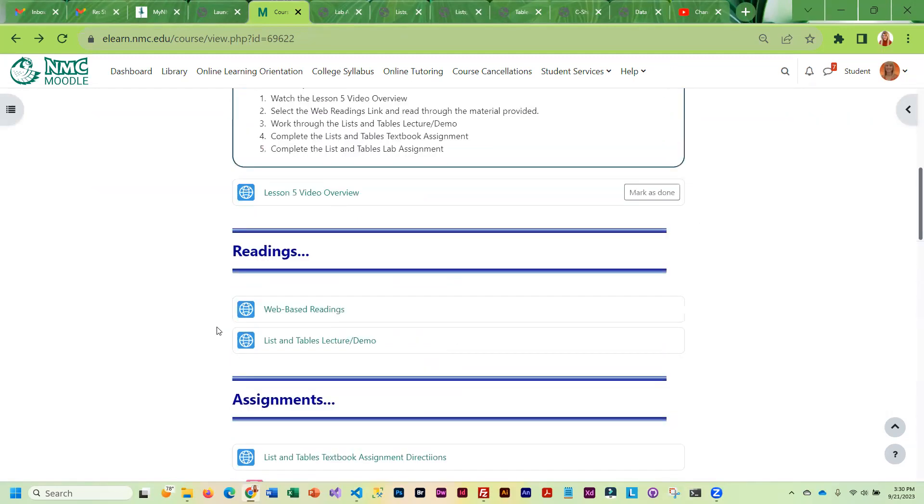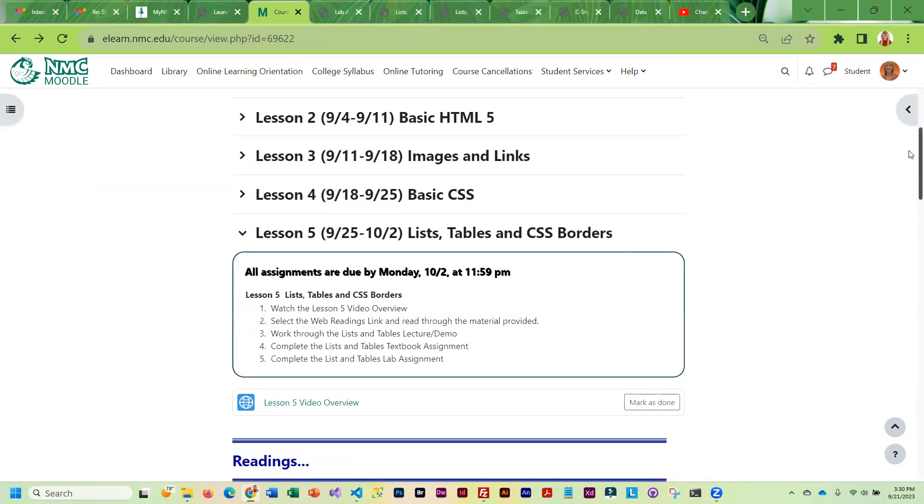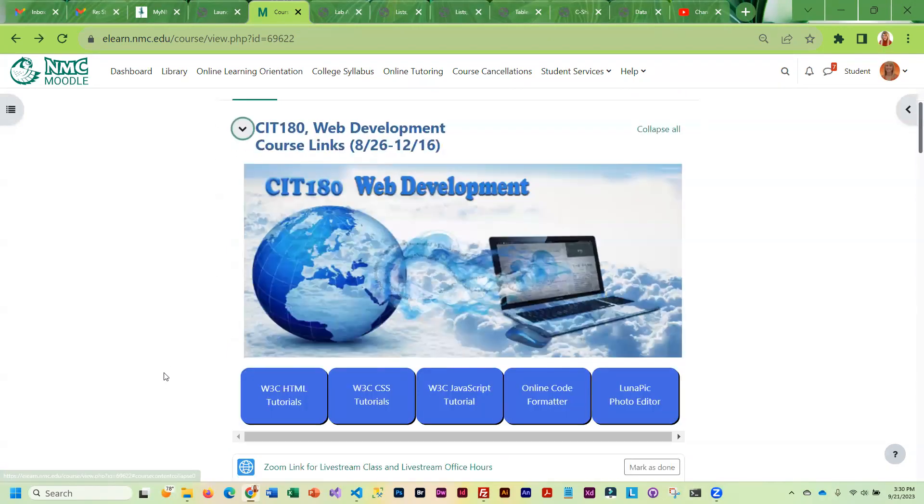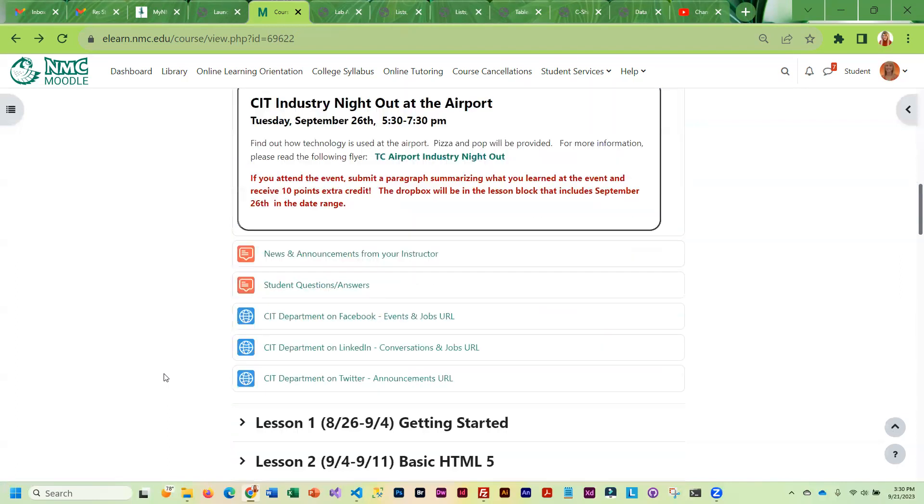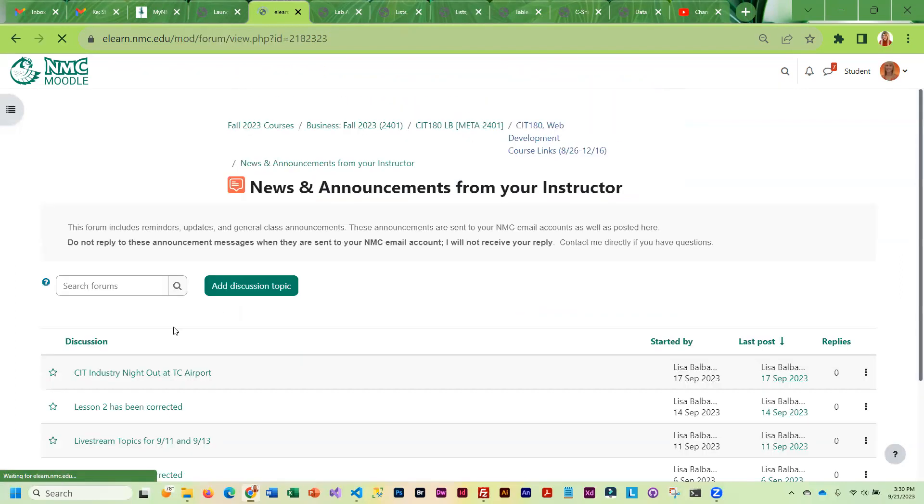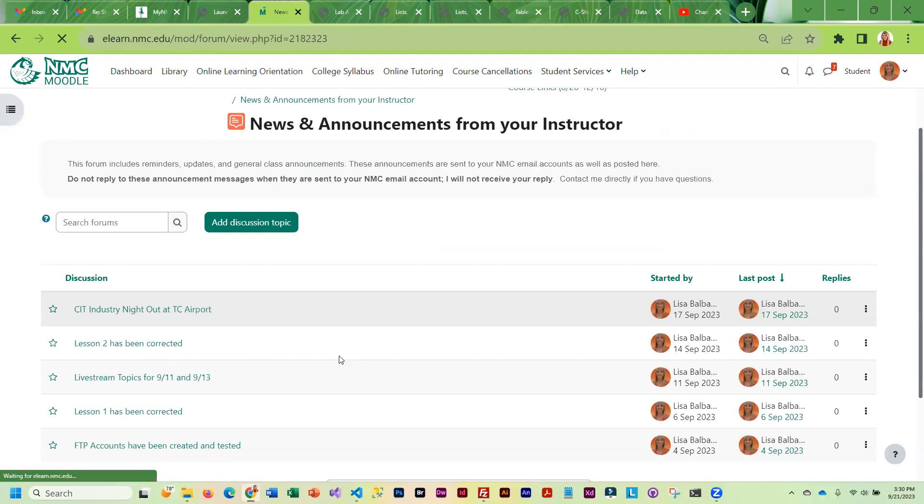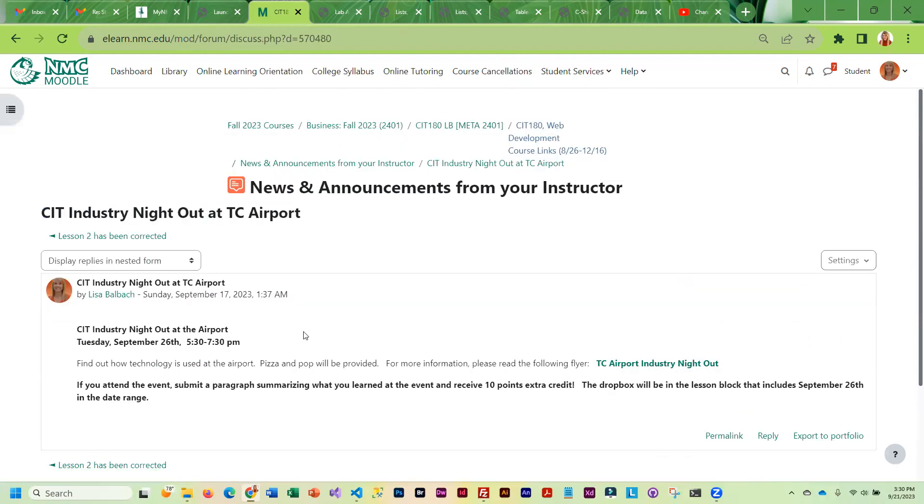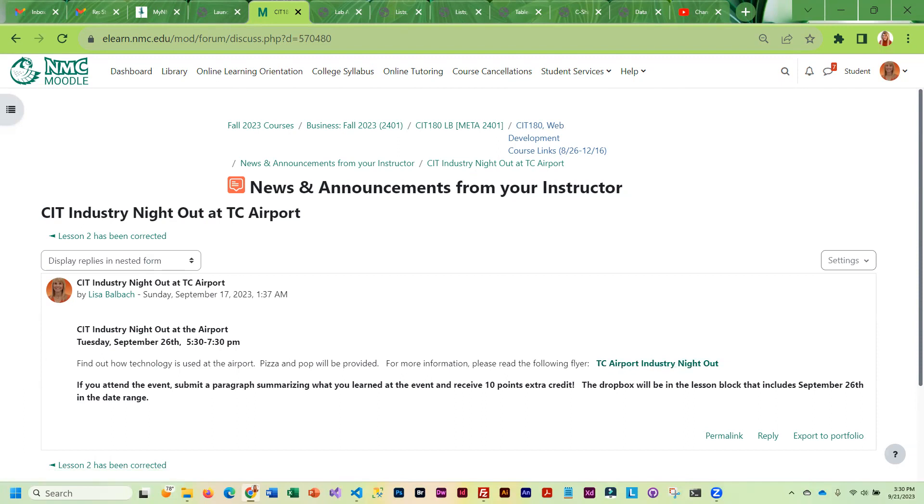Information about the event was sent to you in the email and you can also find that under news and announcements from your instructor. So it's right here. And here is a link to a flyer that will tell you more information. If you run into problems or if you have questions, please let me know and have an awesome week.